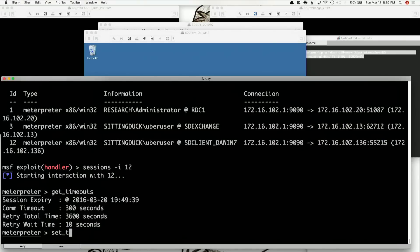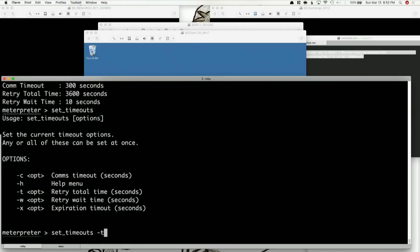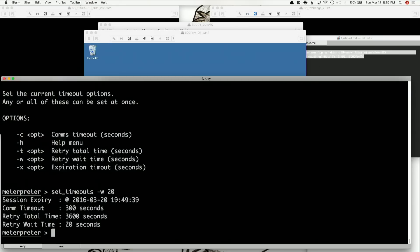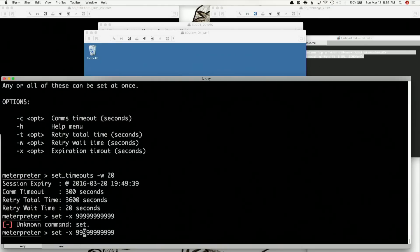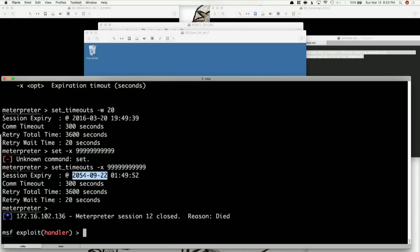Set timeouts is how we do all of this. Set timeouts — our comm timeout, we're not going to worry about that, because we're going to use the actual killing of a Meterpreter session or killing of a handler to simulate this. Set timeouts, and we're going to do the retry total time. We're going to set our wait time to 20 seconds — a little bit longer. We're actually going to extend this, and the timeout is now changed to 20 seconds. We can set our expiration timeout in seconds with -x. Let's set it to 999999999 — keep doing nines. Set timeouts... and it died. The reason why it died is actually because that number is too big. You can see it went all the way to 2054 and died because of that.